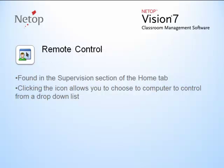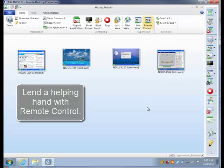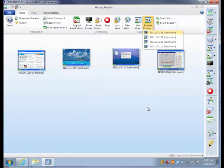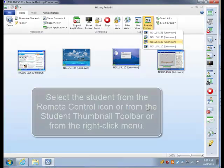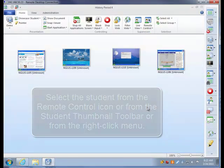Remote control is found in the supervision section of the home tab. Simply choose the desired computer from the drop-down list to start remote control. To get started, click the remote control icon then select the student or computer name. You can also right-click the student thumbnail icon and choose remote control from the menu there.